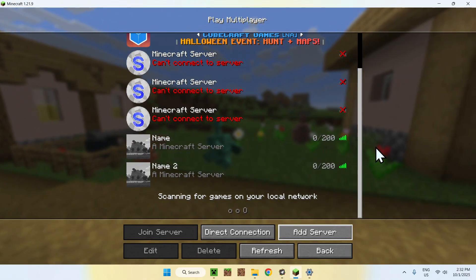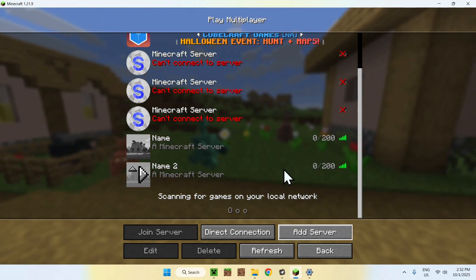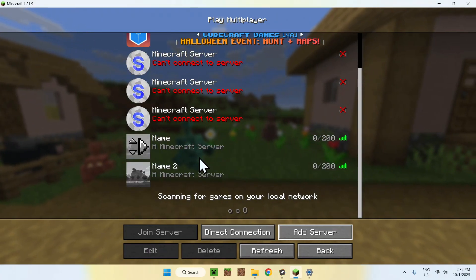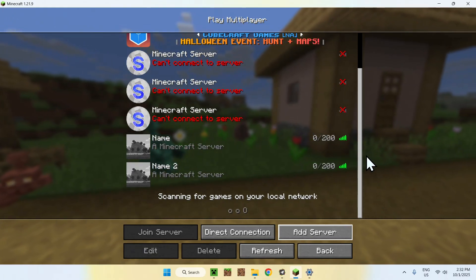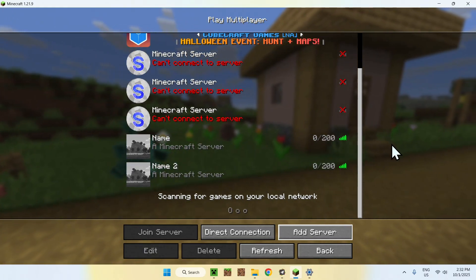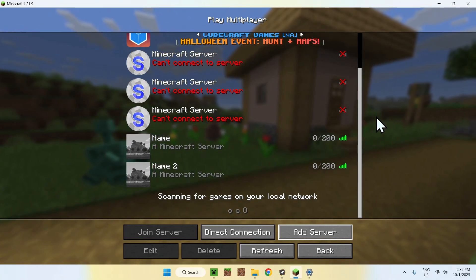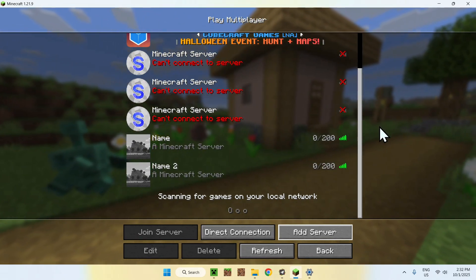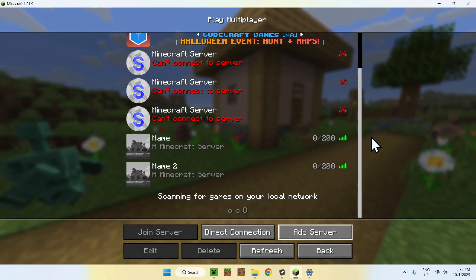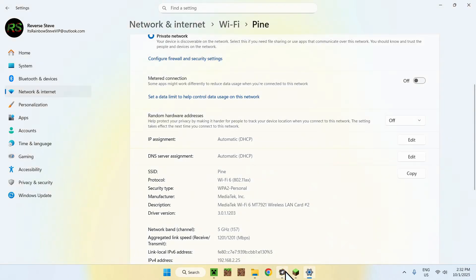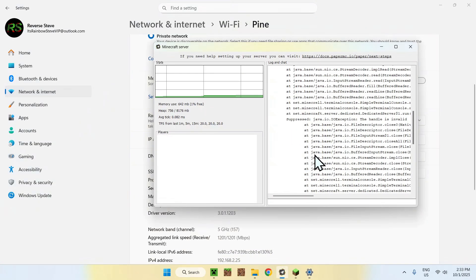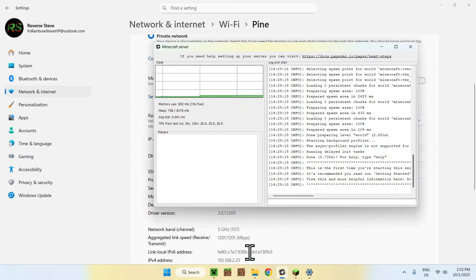If you want players from other networks to join you, this is called port forwarding — I will have a tutorial in the description. Basically, you go to your modem's settings in the web browser, log in as administrator, go to port forwarding, and add the local IP address with Minecraft's default port, which is 25565.